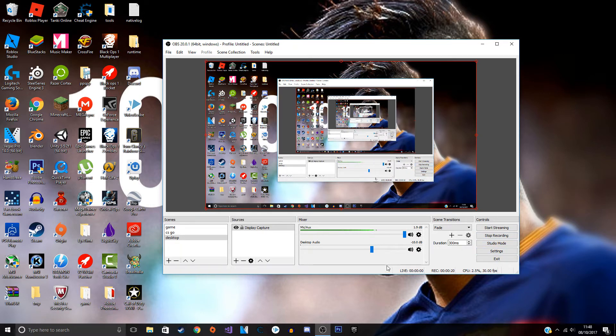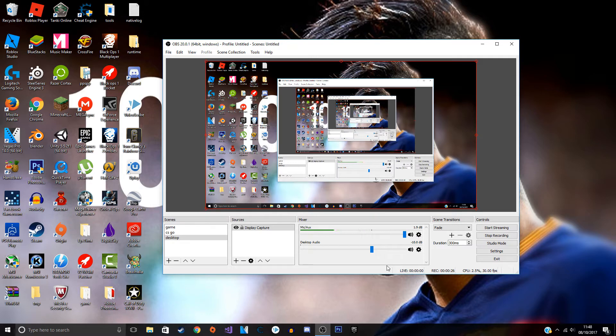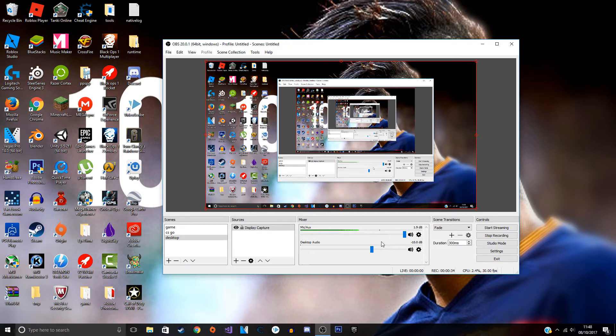If you watch my past live streams, the game volume is like way louder than my volume, you can't even hear me. I used to try to go in the settings of the actual game and put the volume down, but then that means you can't hear it properly for yourself.